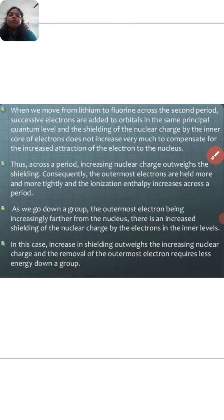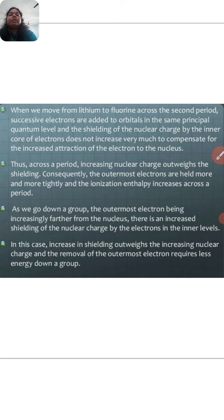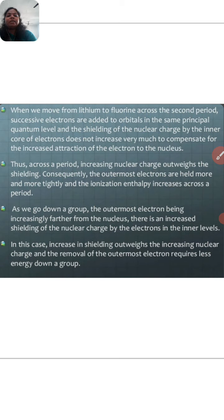When we move from lithium to fluorine across the second period, successive electrons are added to orbitals in the same principal quantum level, and the shielding of the nuclear charge by the inner core electrons does not increase very much compared to the increasing attraction of the electron to the nucleus. Thus, across a period, the increasing nuclear charge causes the outermost electrons to be held more and more tightly, and the ionization enthalpy increases across the period.